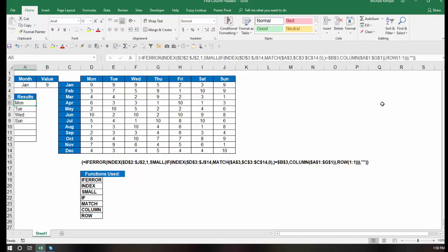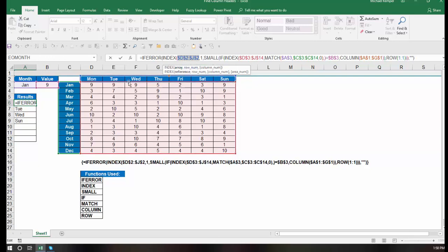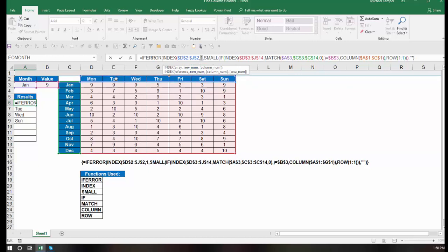That's why we need to enter this with control shift and enter. So there's my if error function. Within that, I have an index function. Now index, you have an array, a row number, and a column number. My array is d2 to j2, which is my list of Monday through Sunday. My row number is the value one, because there's only one row in that data set for the index, or in that array.